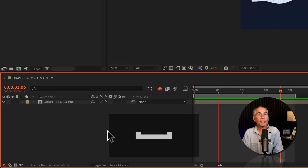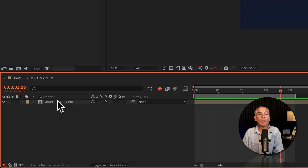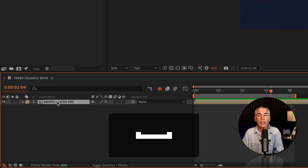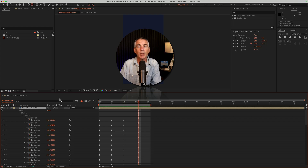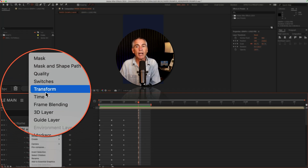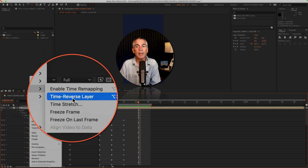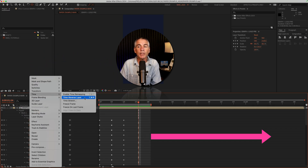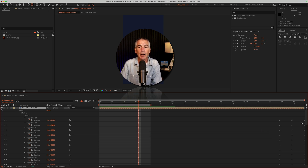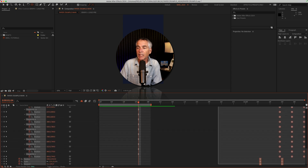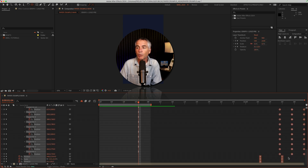To reverse the animation, I'll duplicate the pre-comp layer by selecting the layer and pressing Cmd or Ctrl D. On the duplicated pre-comp, I'll right-click, go to Time, then Time Reverse Layer. Once I do that, you'll see all of the keyframes go to the end since it's reversing the composition. Then I'll just drag a selection over those duplicated keyframes and adjust the keyframes between the two pre-comps to get the timing the way you like it.